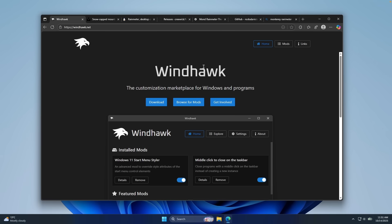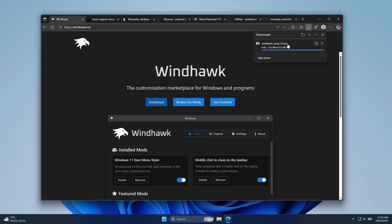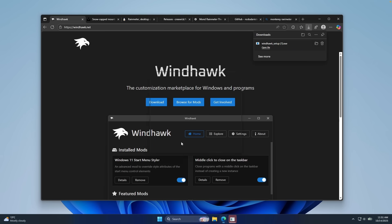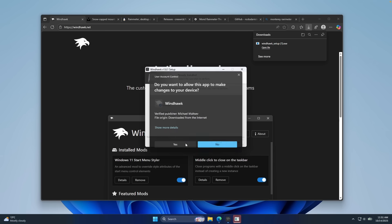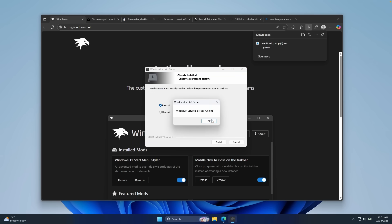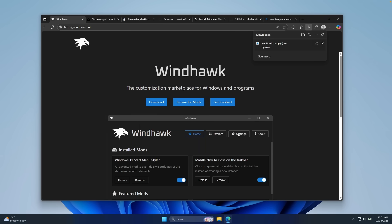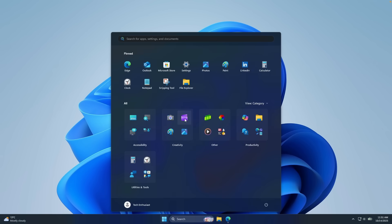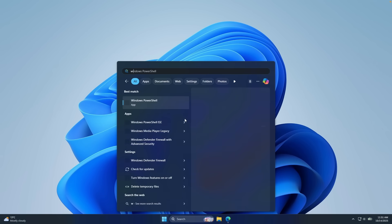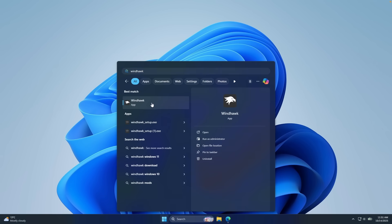Make sure that you download and install this program — it's called Windhawk. Just click on the download option and you should get an .exe file. Click on it, click yes on the admin prompt, and install it like you would any other Windows program. Once installed, go to the Start menu, search for Windhawk, and click on the Windhawk app.